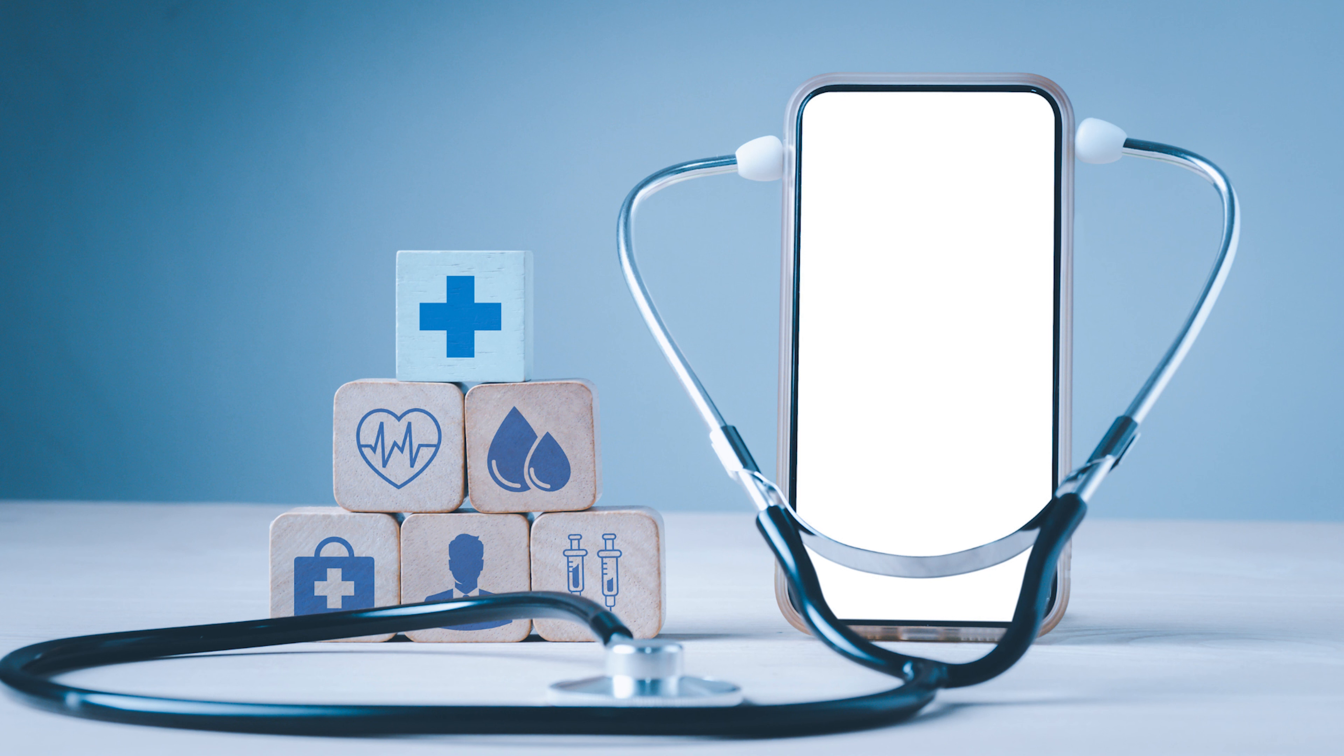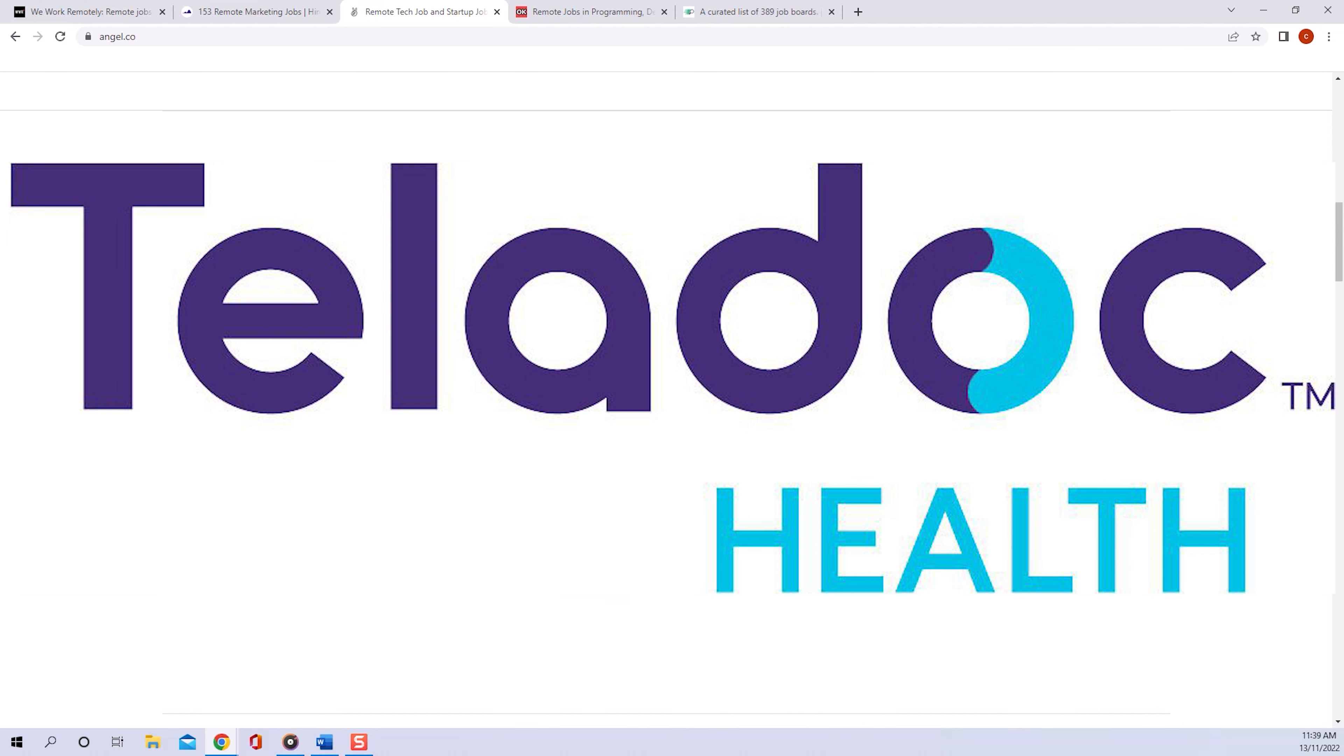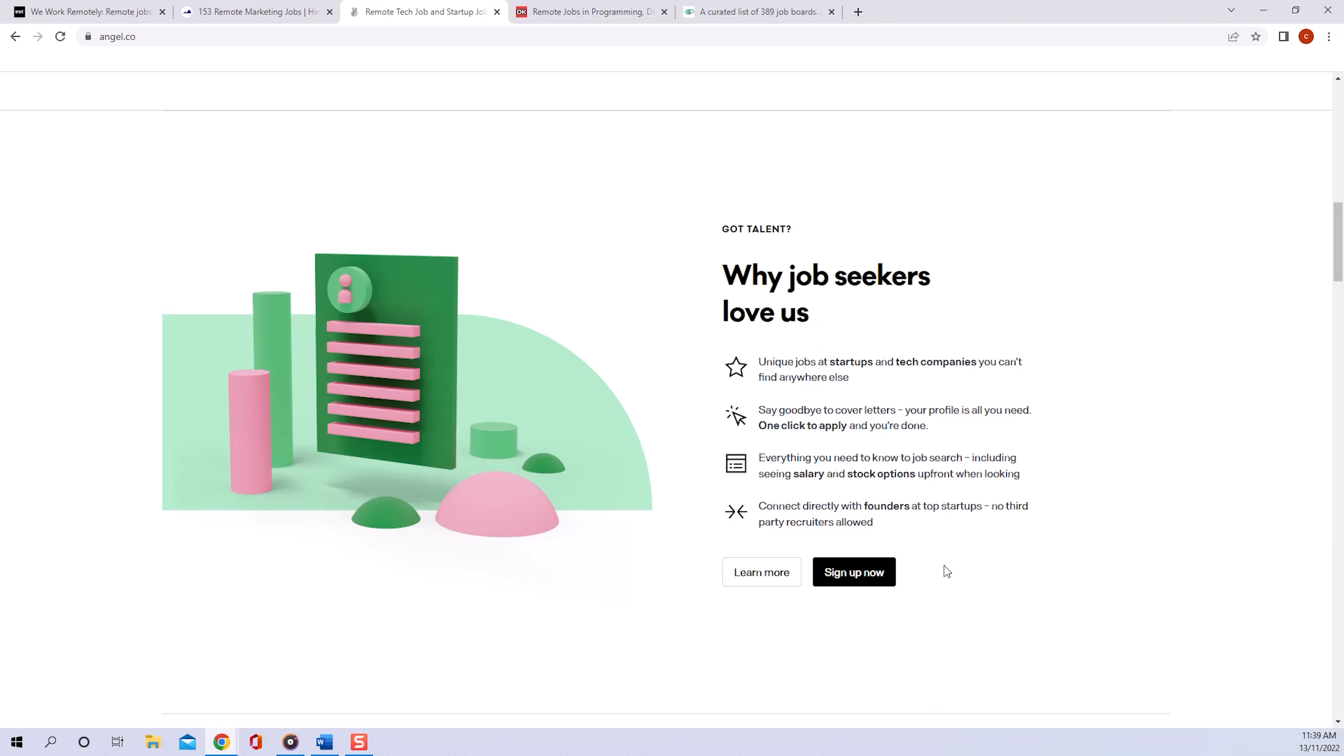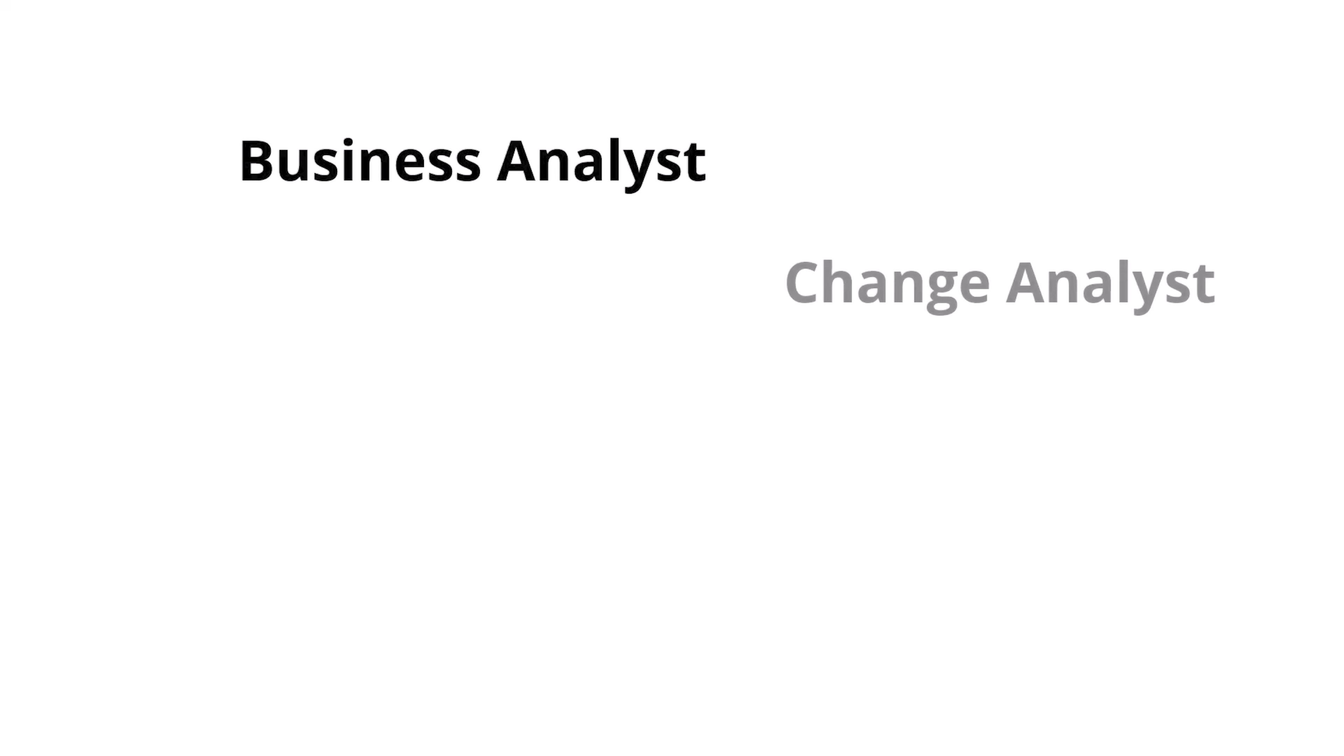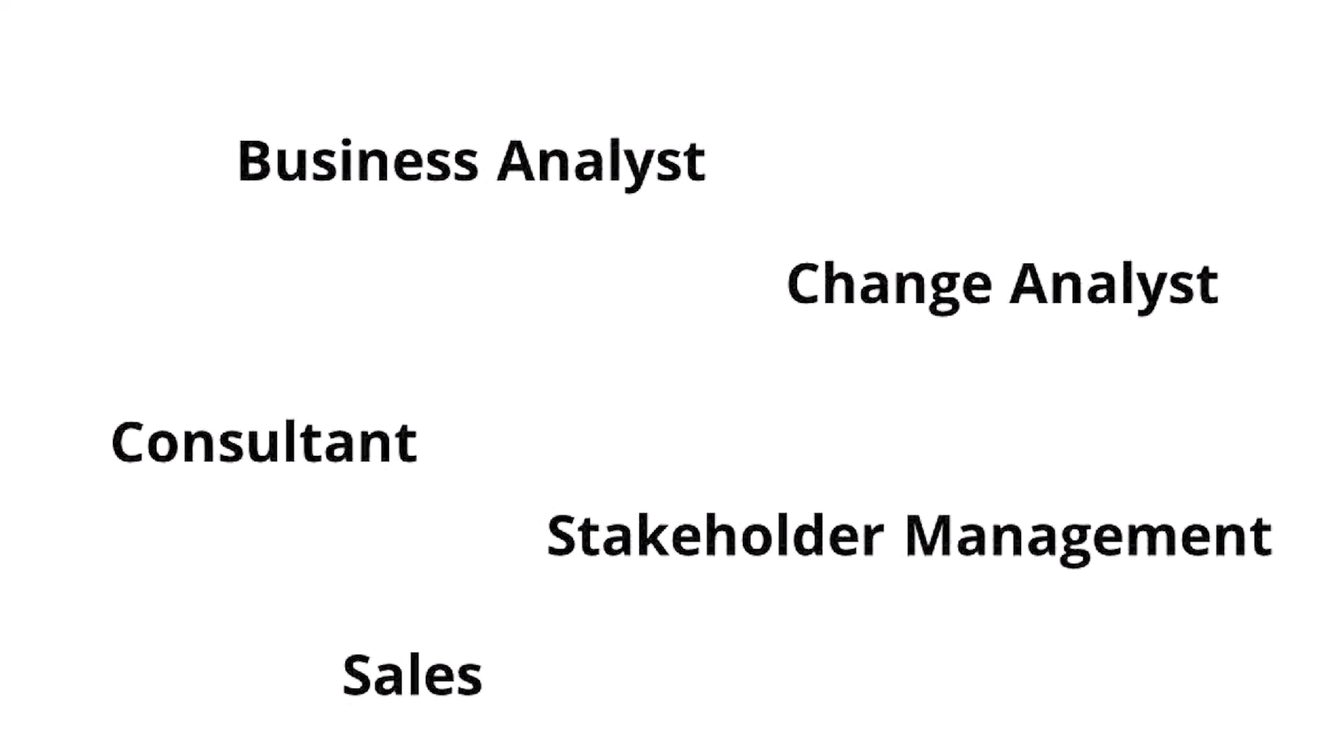I mean, just look at the health stats you can already measure with just an Apple Watch, or look at the success story of Teladoc during the pandemic. So please don't be afraid to reach out to these companies. Outline your skills, and I guarantee you can get a job in the tech industry as a business analyst, change analyst, consultant, or even in sales or stakeholder management.